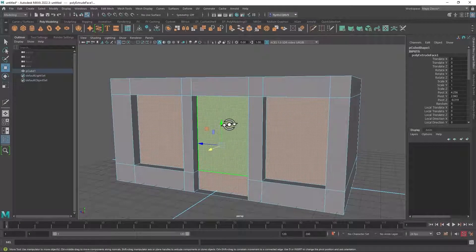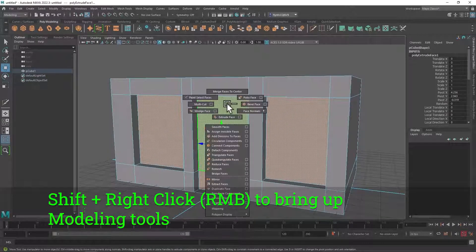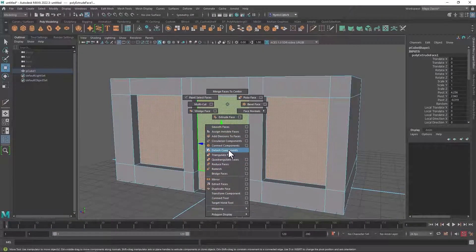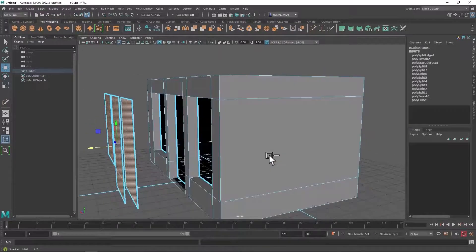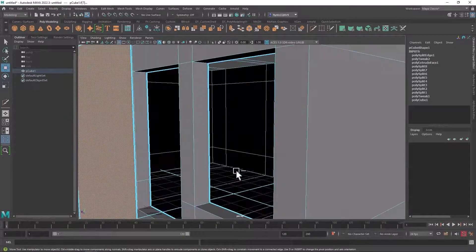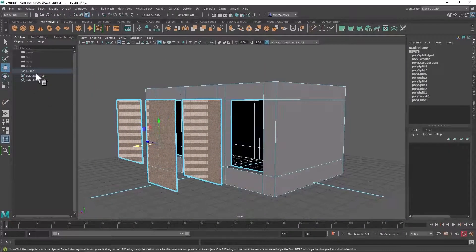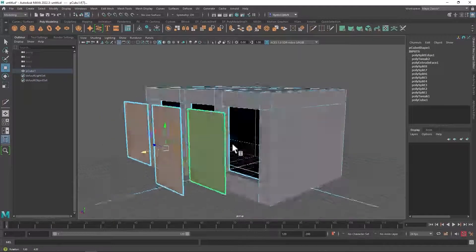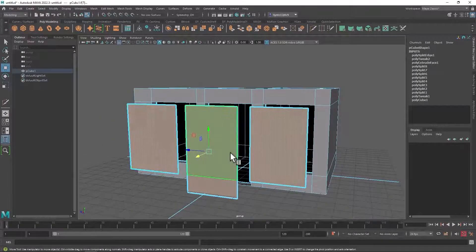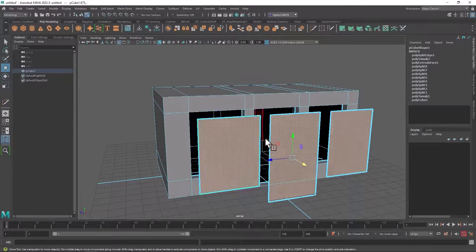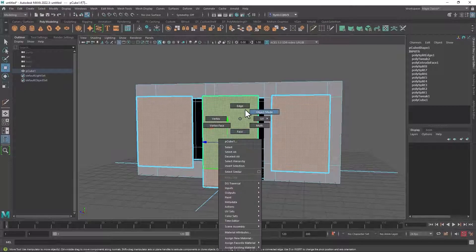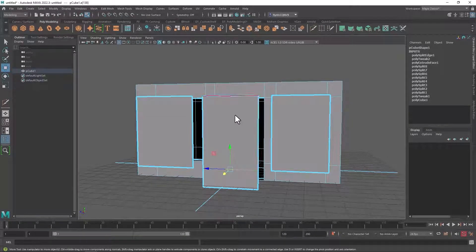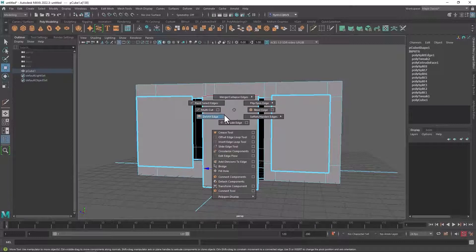To do that I'm going to hold down shift and right click to access my modeling tools and select Detach Components. That now detaches those polygons from the mesh — however, they are still part of that mesh. I'm just allowed to move them away, and any edges I cut in these polygons will not continue around the rest of the mesh. I don't need this edge on the door, so I'm going to switch to edge mode, click that edge, then shift right click and select Delete Edge.